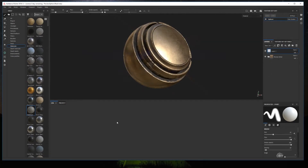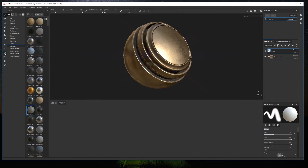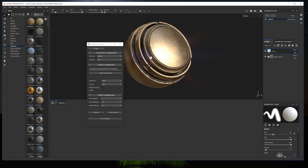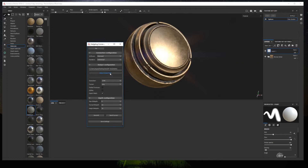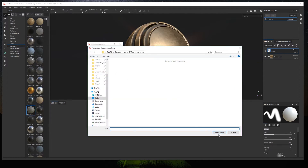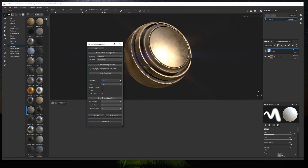To use the plugin in Substance Painter, first we need to configure it. Click the plugin icon and a window will appear. At the top we have the pin button — if clicked, the window will always be on top of the UI. In Software, we choose Marmoset, as well as in Renderer. Then we have the output path, where we choose the export path for the maps generated by Substance Painter, the export resolution, and the file format. There are also options for Packed Textures and UDIMs, which currently don't work with Marmoset but will be available soon, so we'll leave them off.